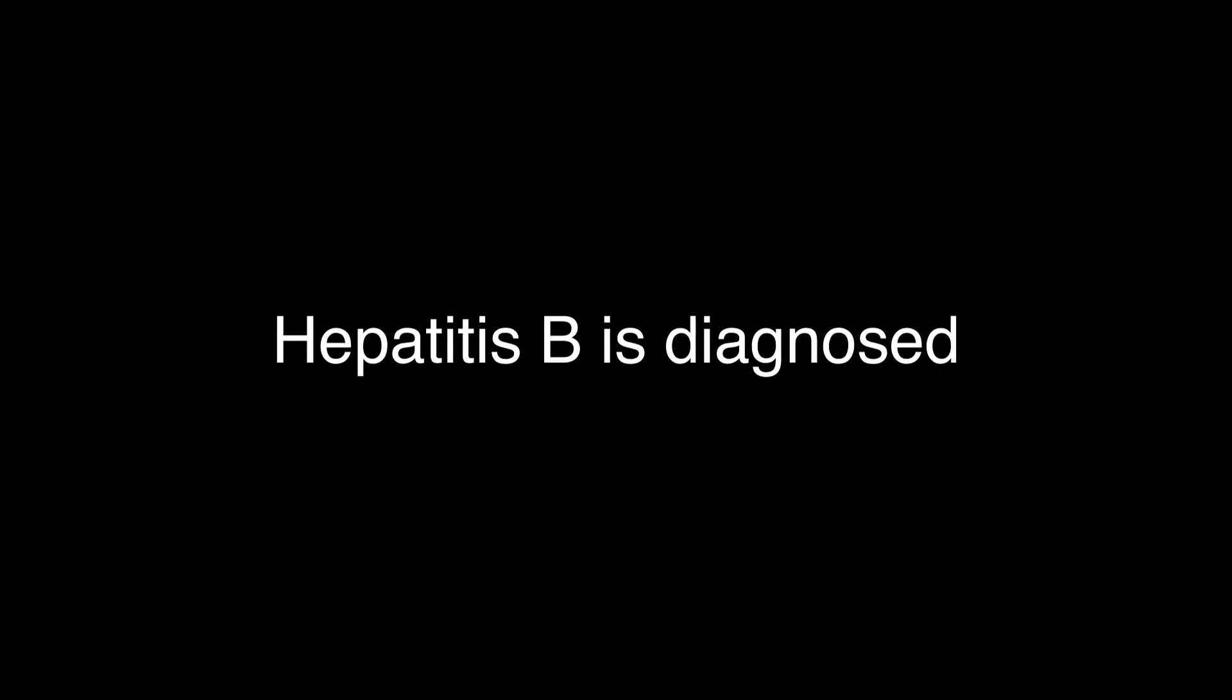Hepatitis B is diagnosed by detecting HBV DNA and antigens. The latter are molecules recognized by our immune system as invasive. Concentration of HBV antigens correlate with HBV replication and is a good indication of how severe infection is.